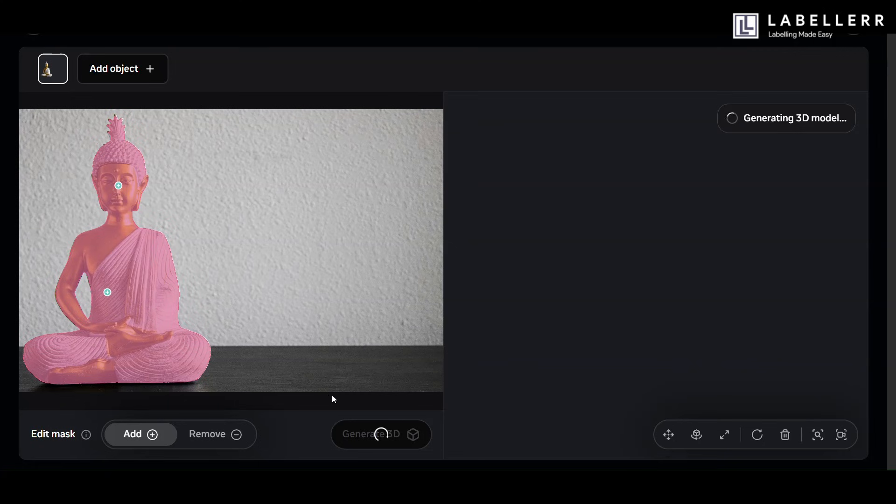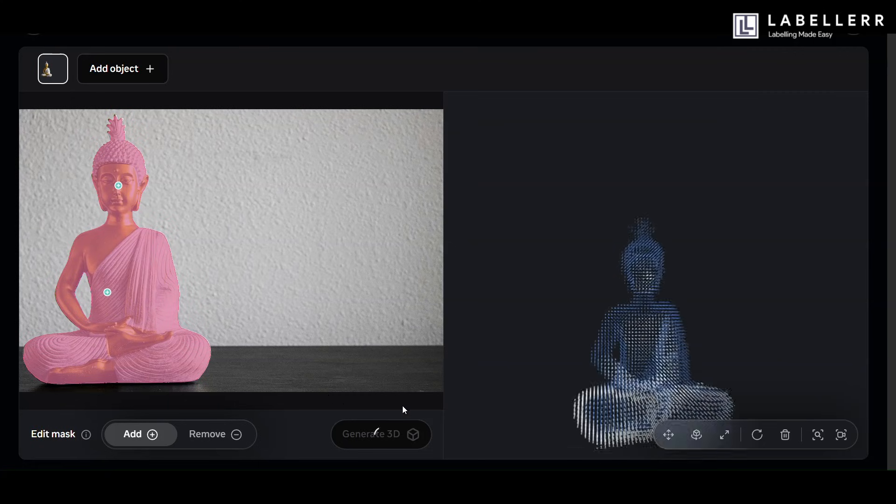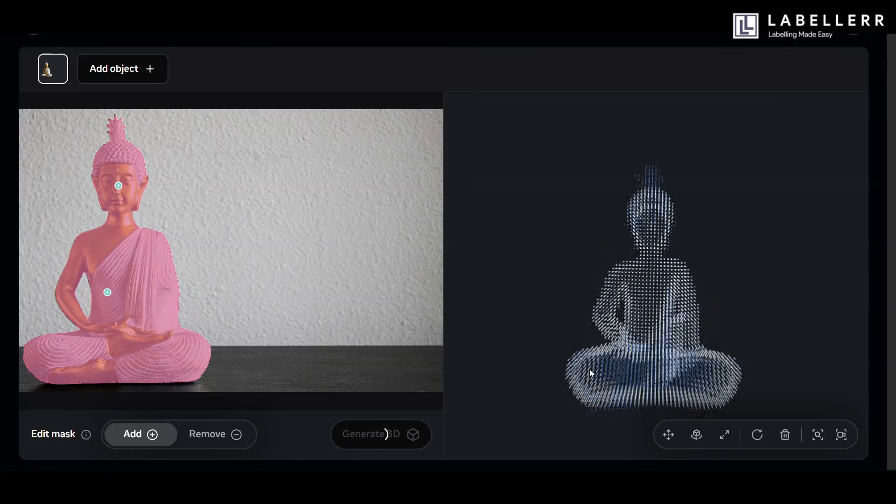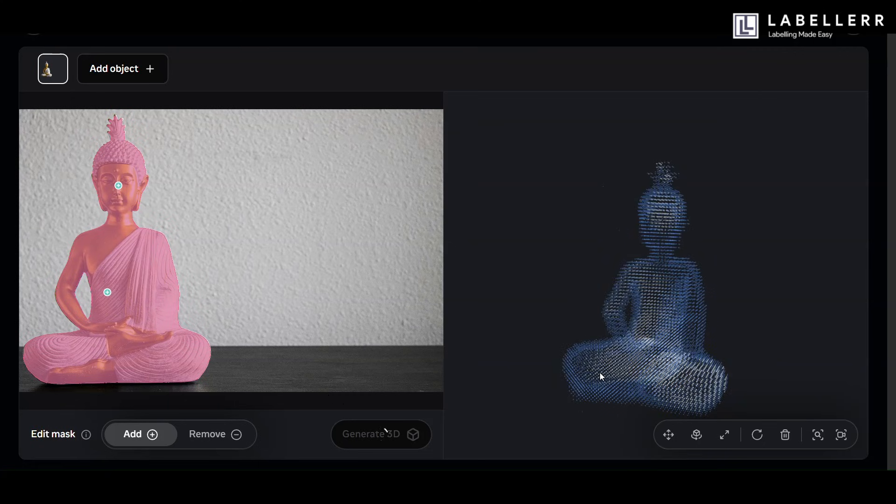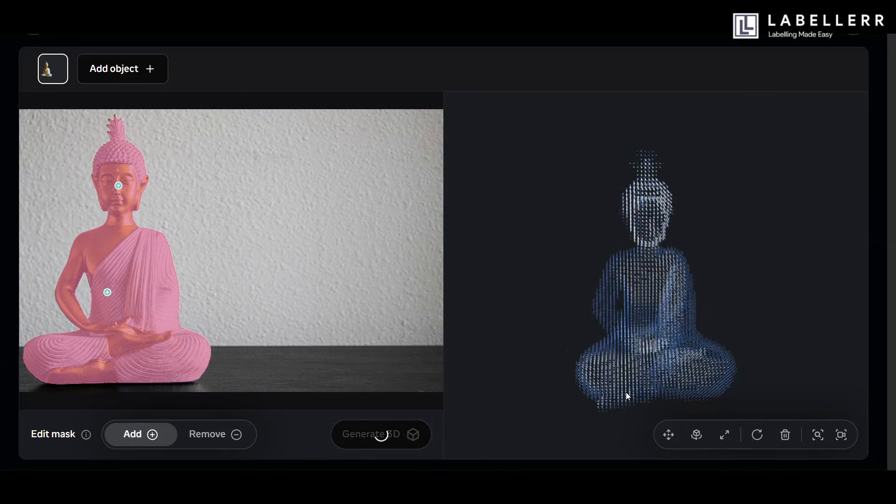These models promise faster processing, sharper segmentation, and an entirely new dimension of spatial understanding.